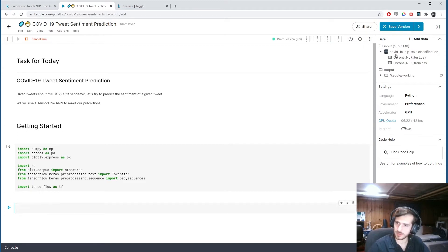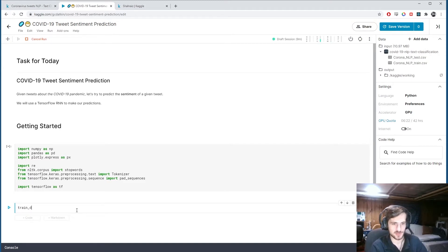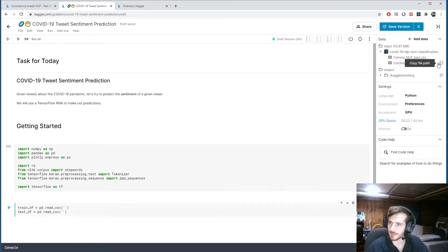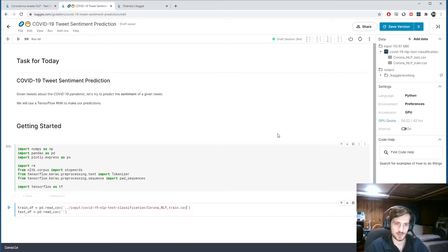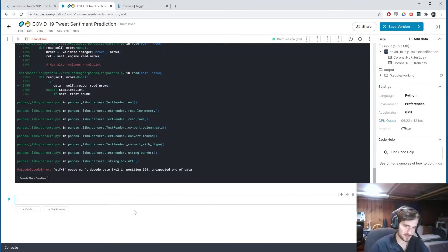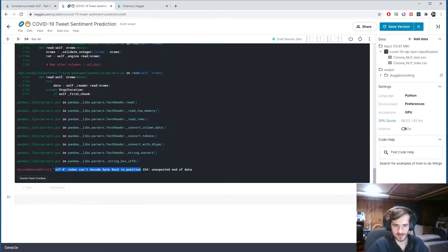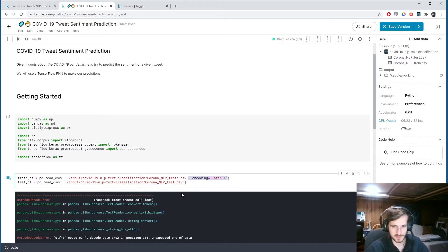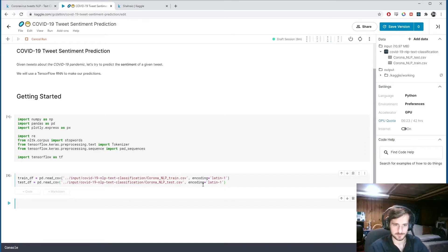I'm going to load both files — trainDF and testDF — using the pandas read_csv function and grab the file path for each one. We got an error; sometimes we get this. All we have to do is specify the encoding at the end as 'latin-1'. I'll put that on both files.